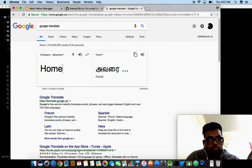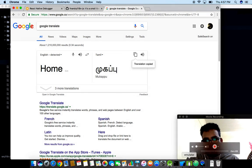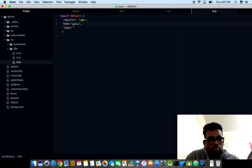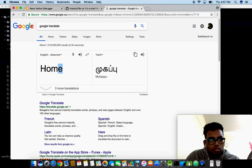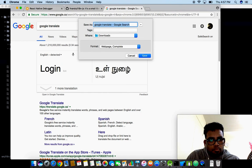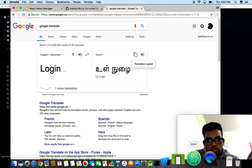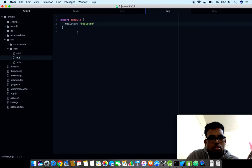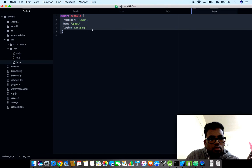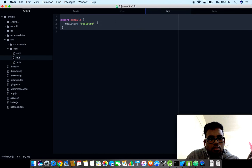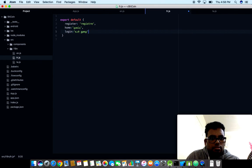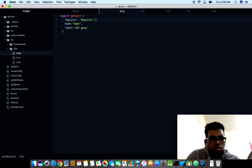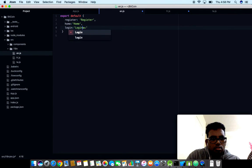Let me copy one of these. This is for Tamil, this is for French, and this is for English. Let me have it as home, then login as login.